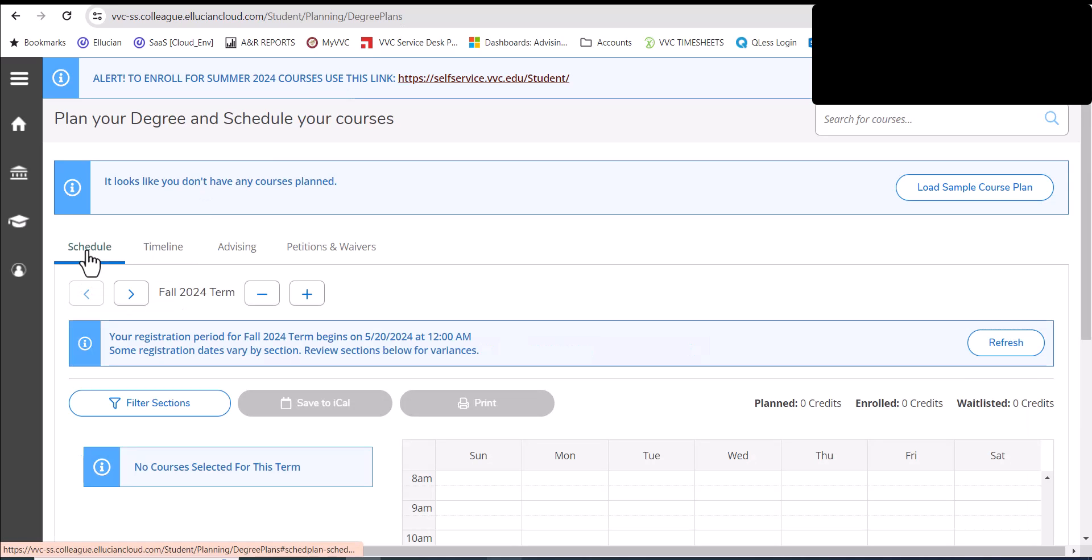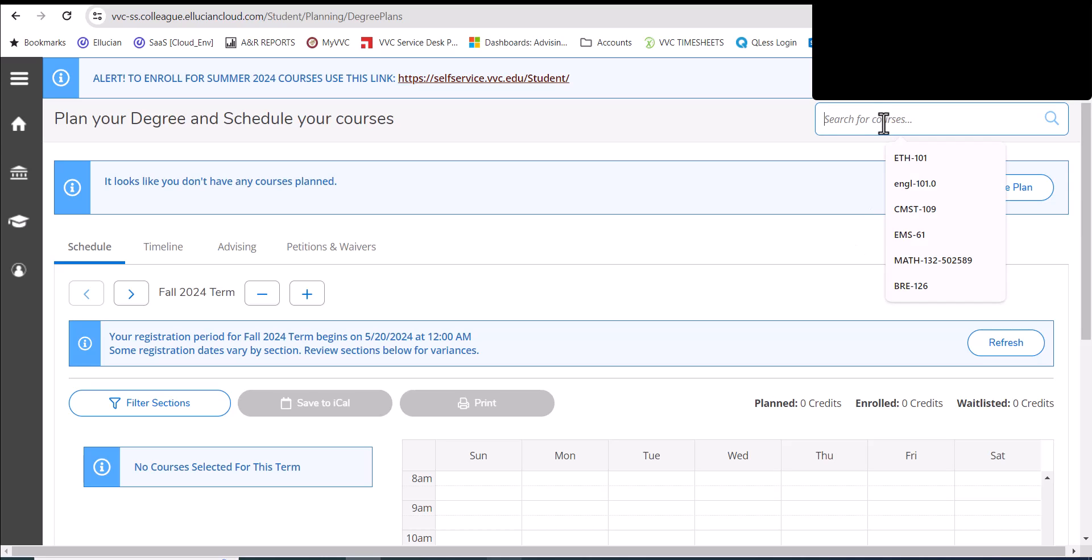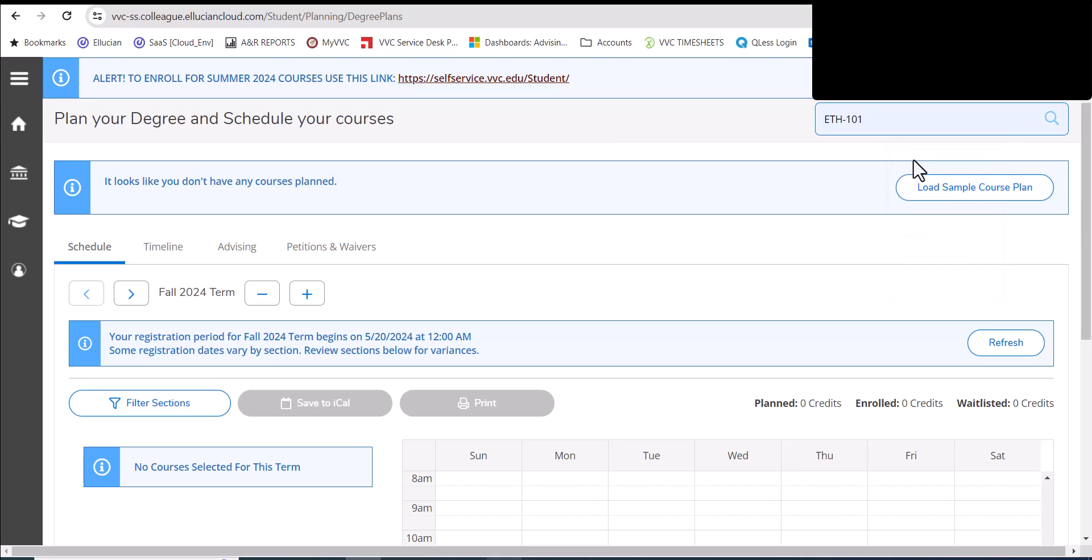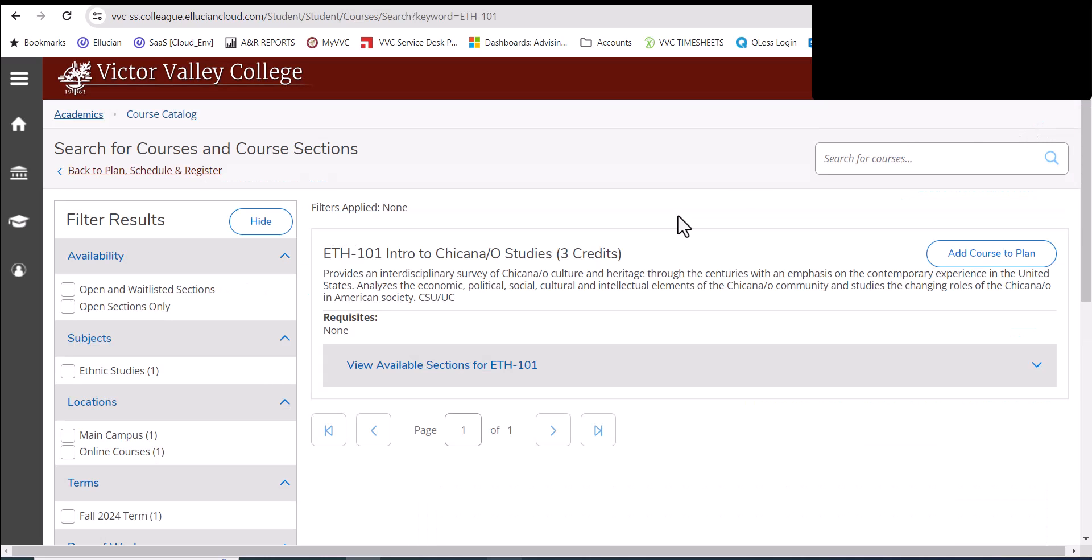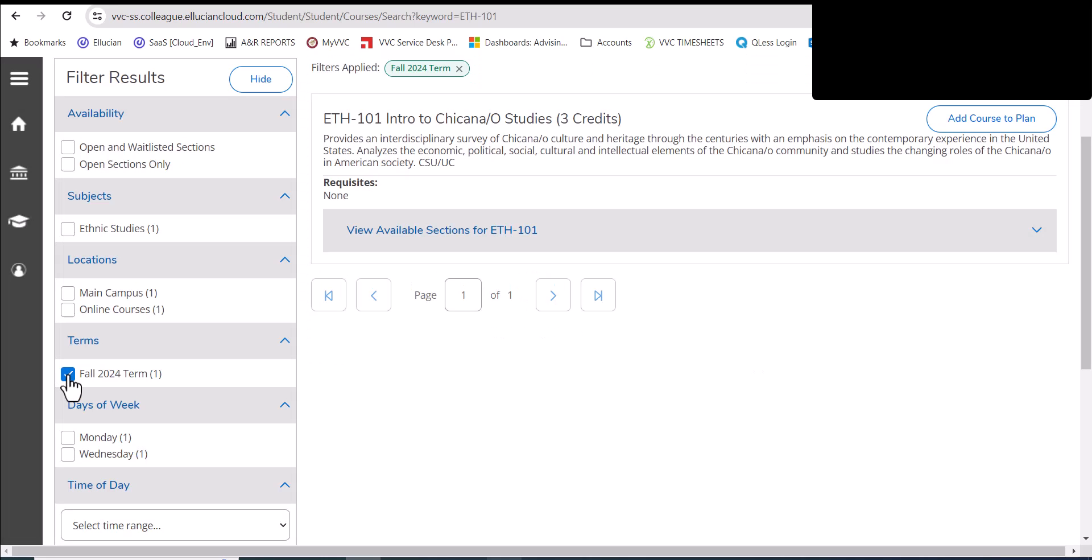So your first step here to register for a fall 2024 course is to search for the course. Again, let me give you an example here. I'm going to look for ethnic studies. This is a course that was part of my educational plan. I hit the search button on the left-hand side. I go to indicate that I want to look for all the fall 2024 sections. I click on view available sections.